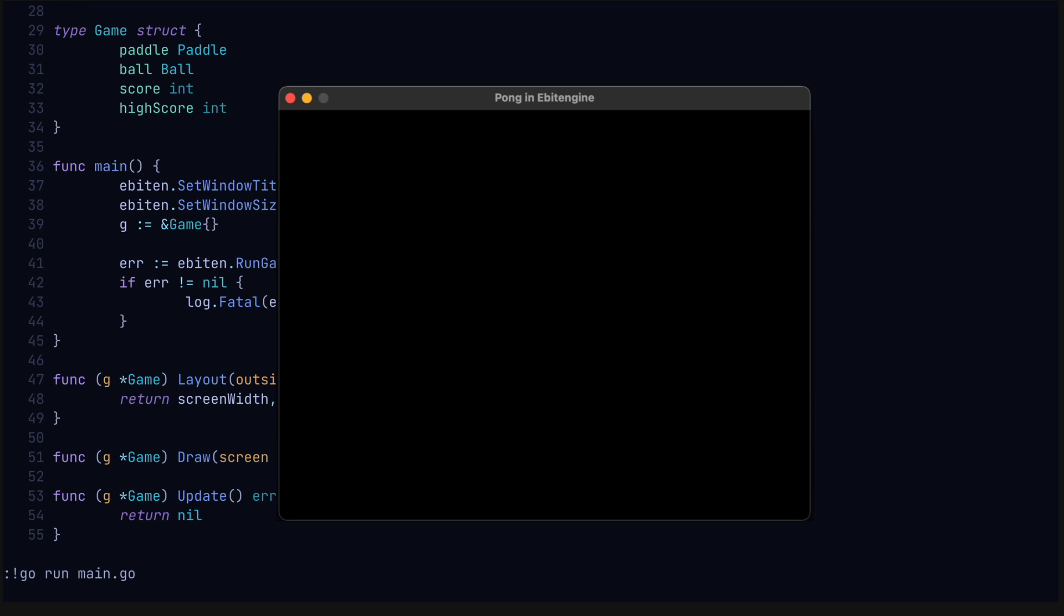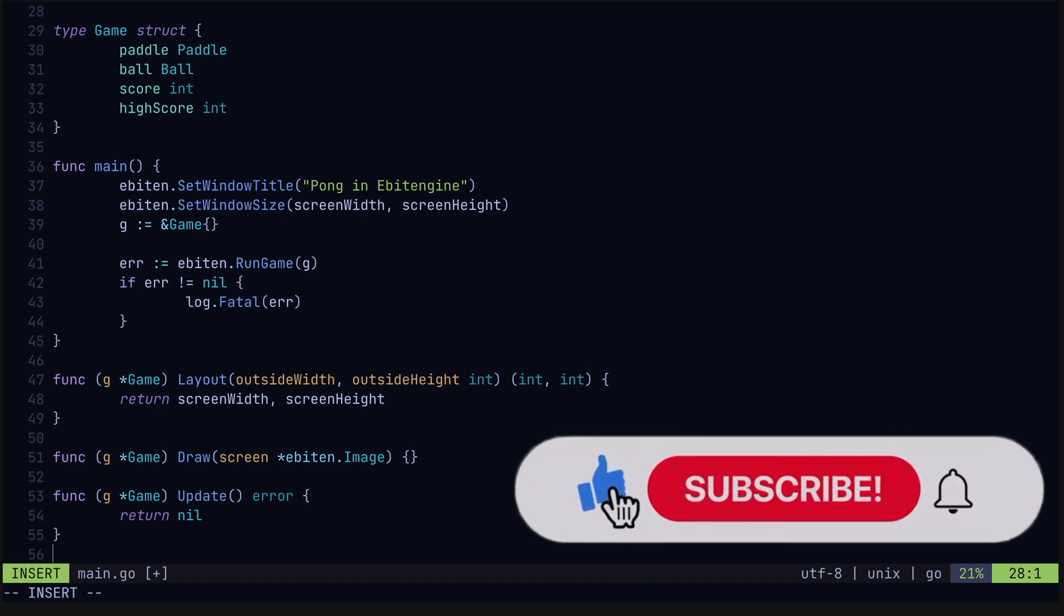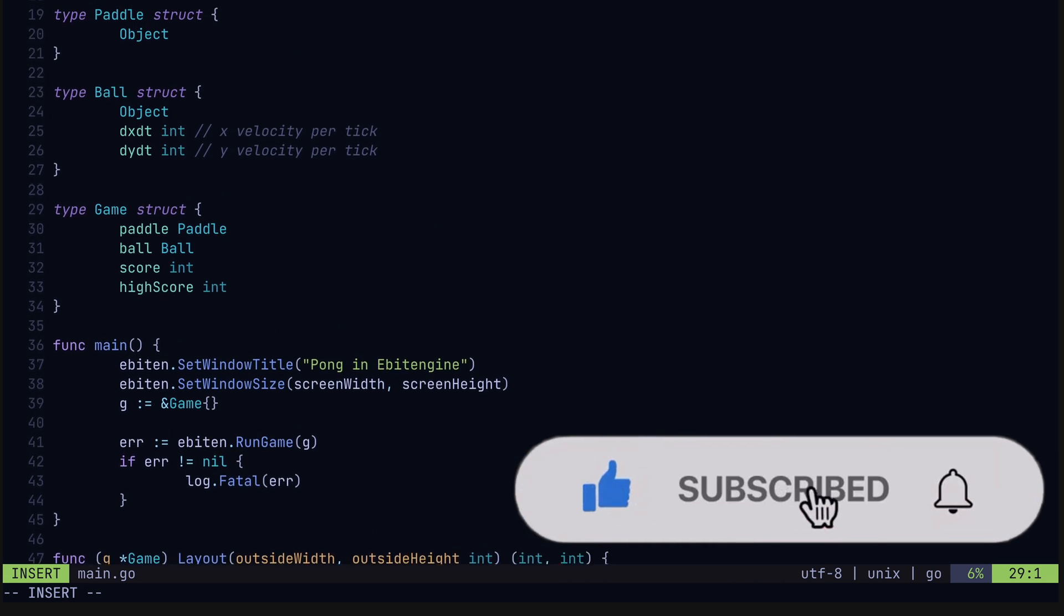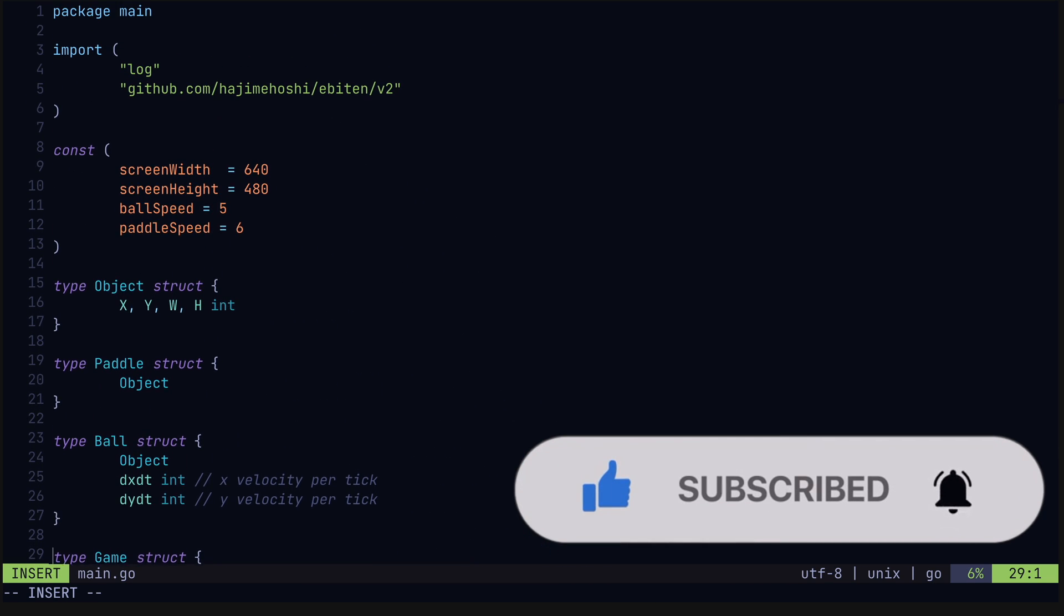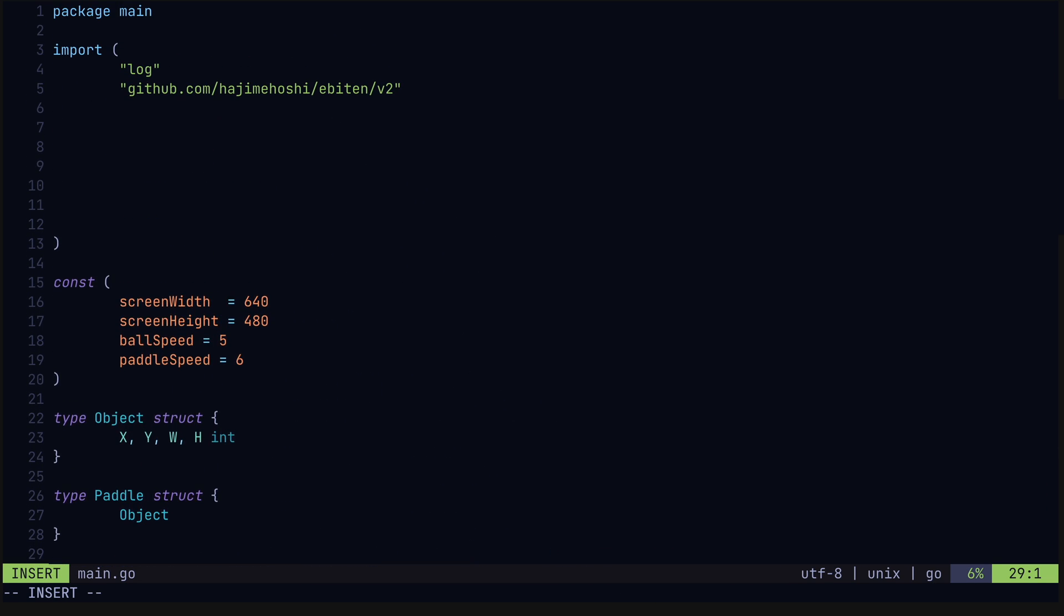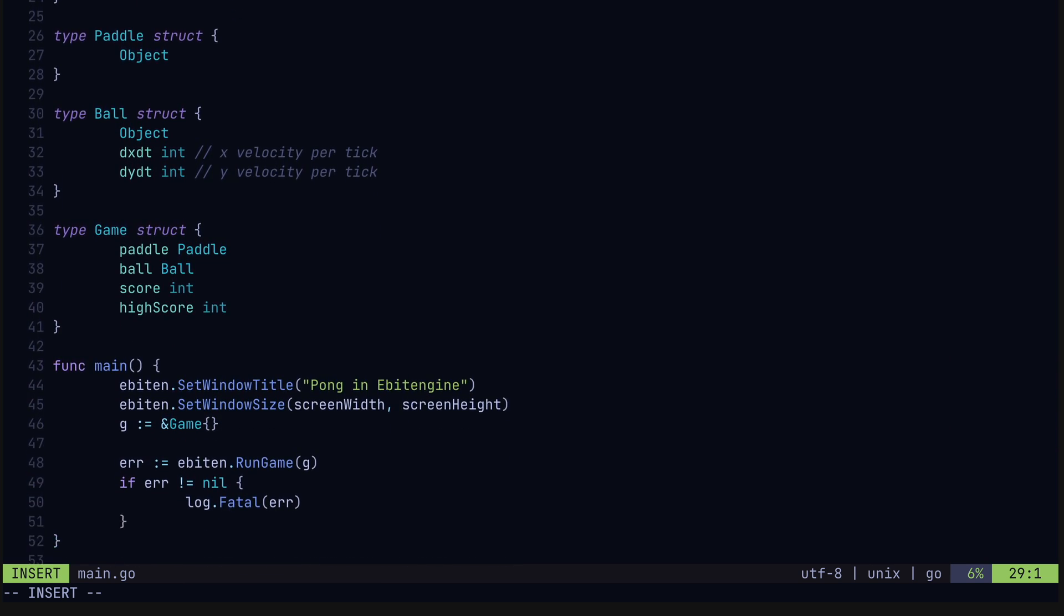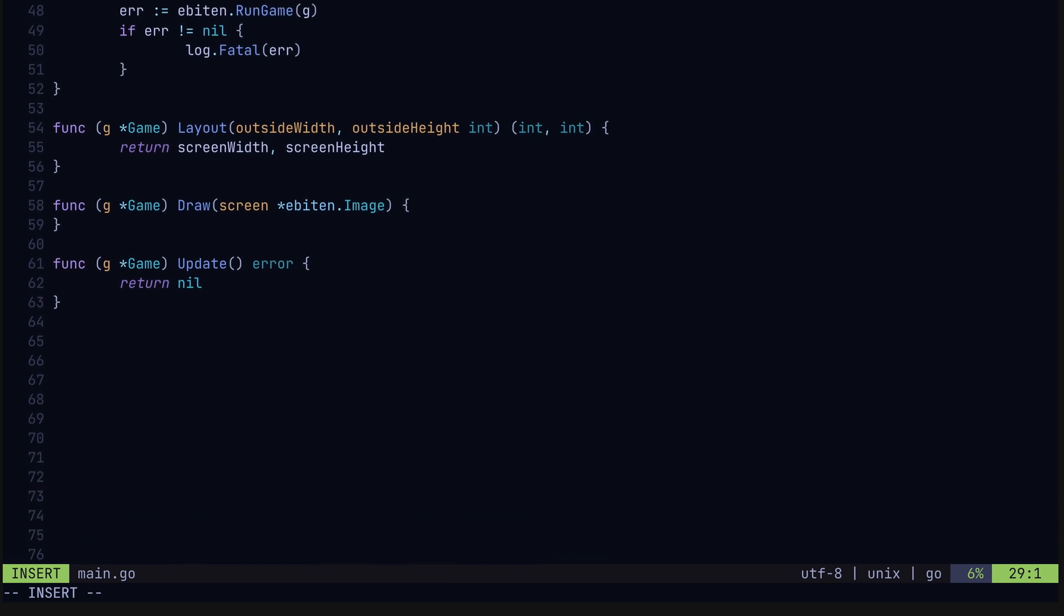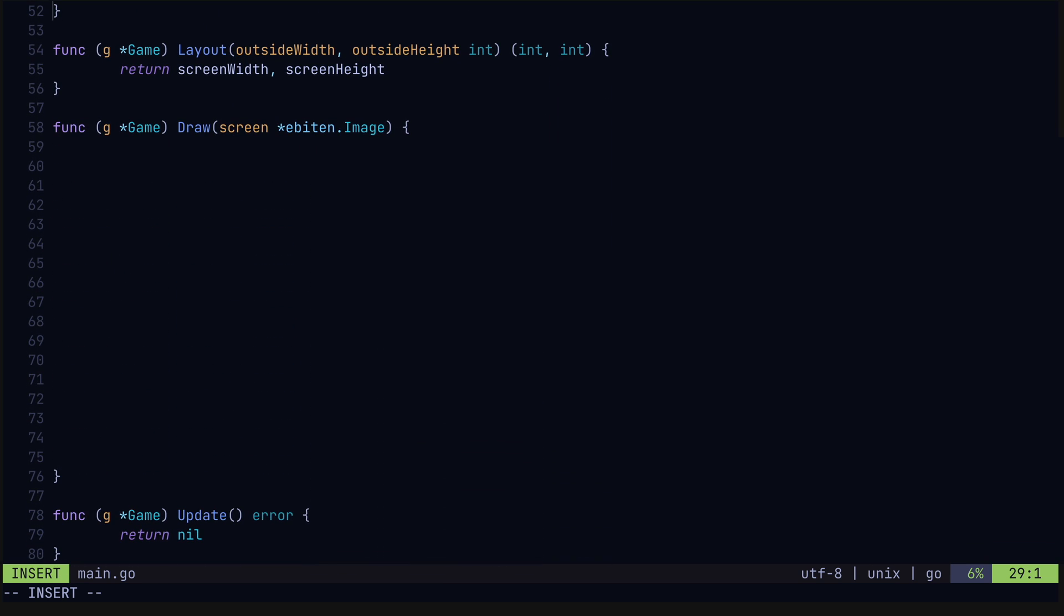Alright, looks good. Our empty game state is running. Now let's make ourselves a Pong game. We'll start with the draw method, but first we're going to import a few things. Namely, the vector package and colors for drawing our ball and paddle, as well as a text package, some fonts, and the FMT package we're going to use to display our scores.